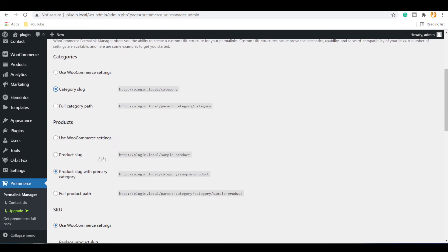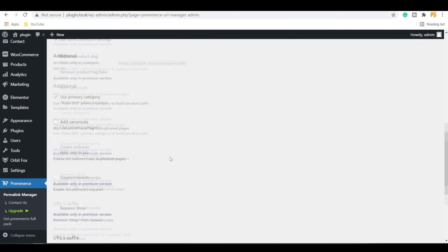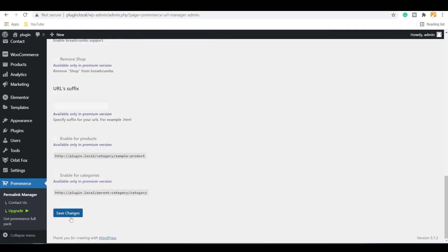If you want the product URLs without the category name, then select this product slug option and save the changes.